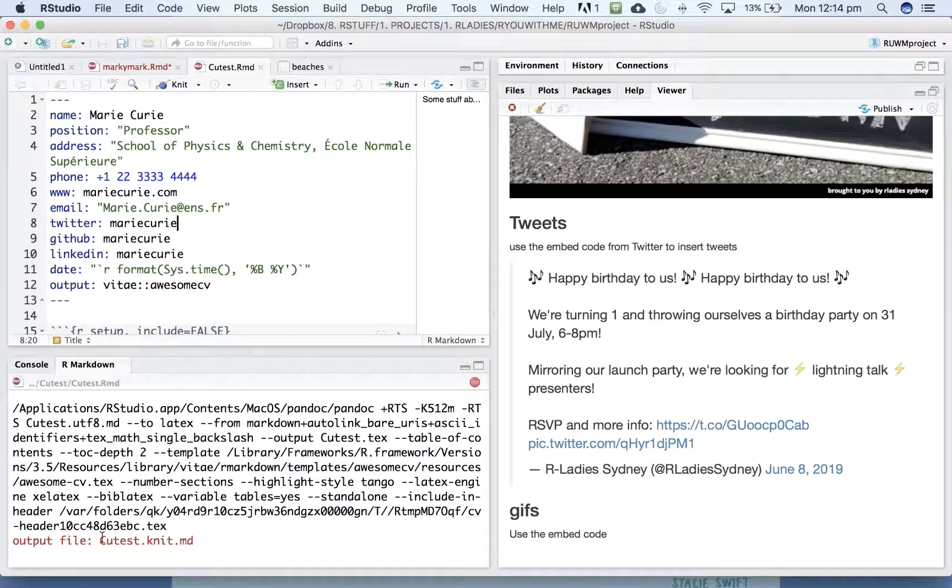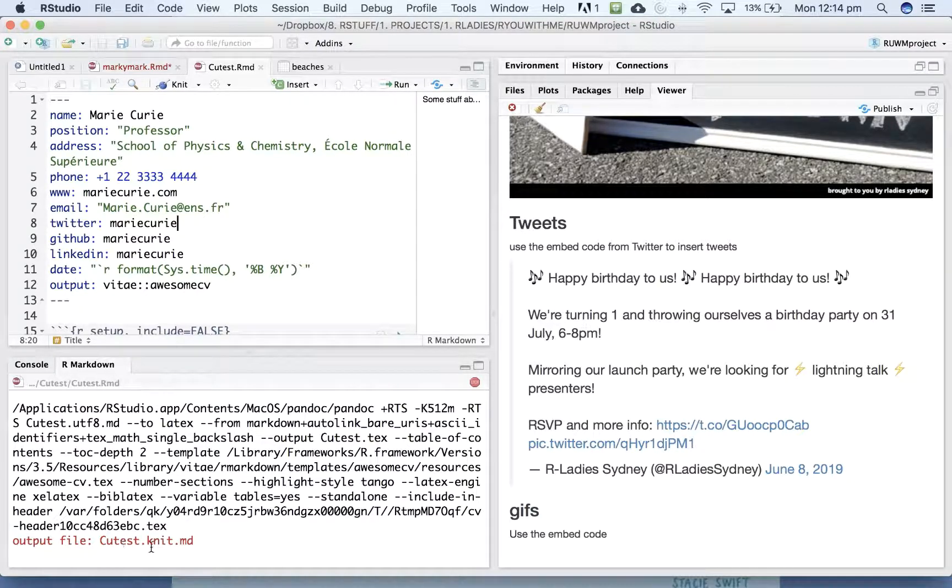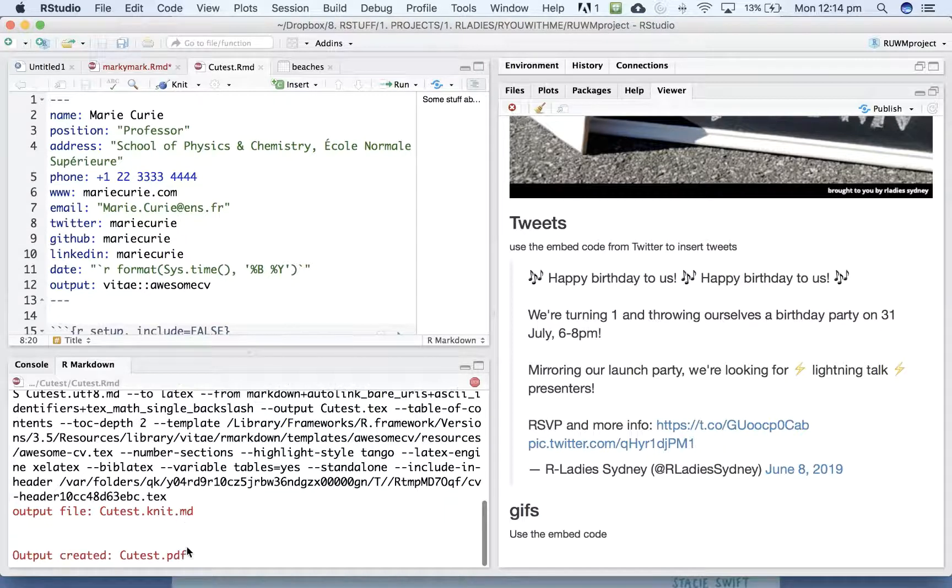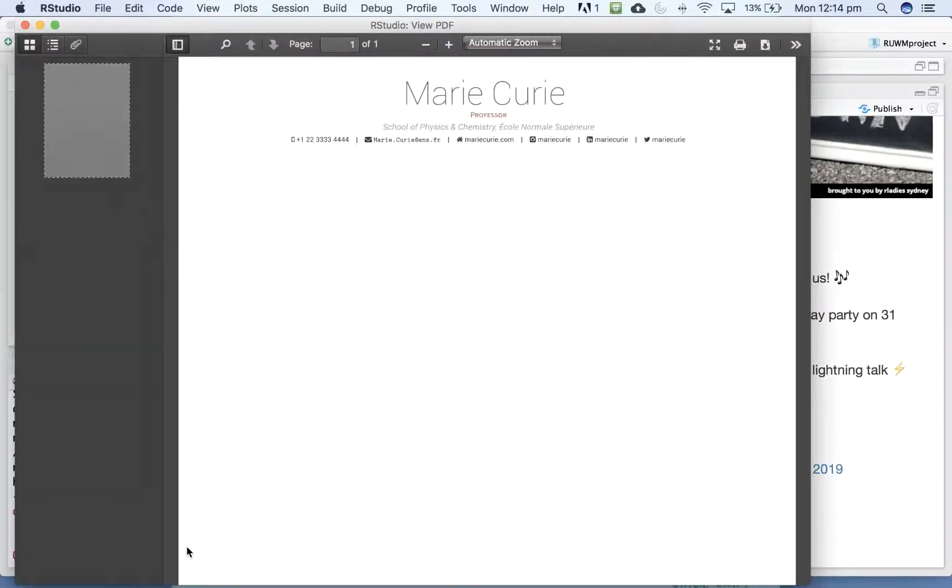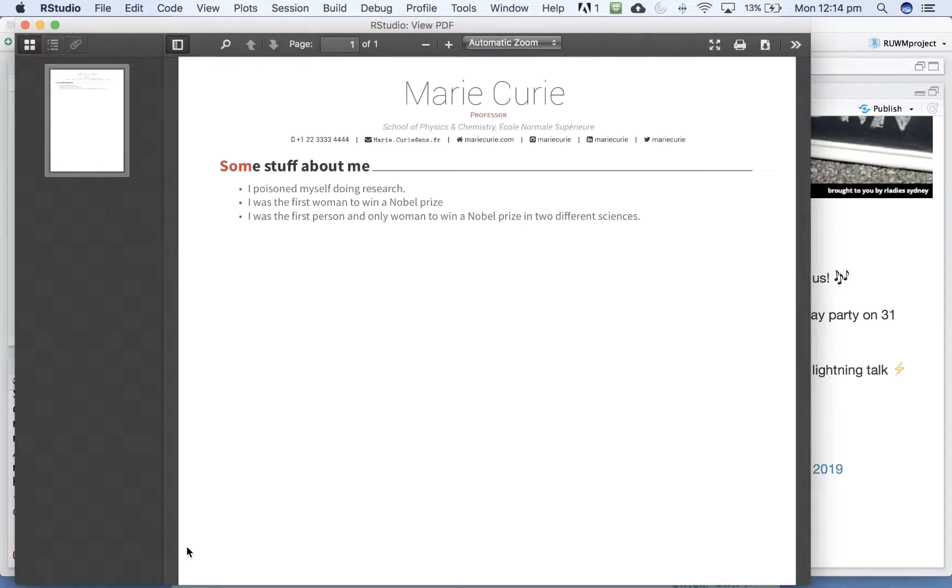It has created a PDF. That is fancy, right?